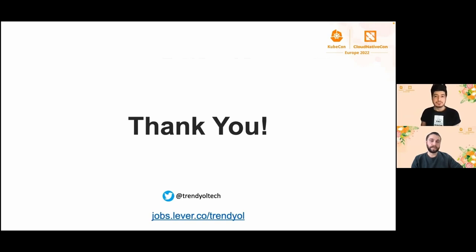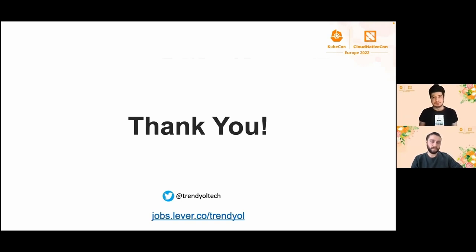Thank you for joining and listening to us in this session. Thank you for your time.